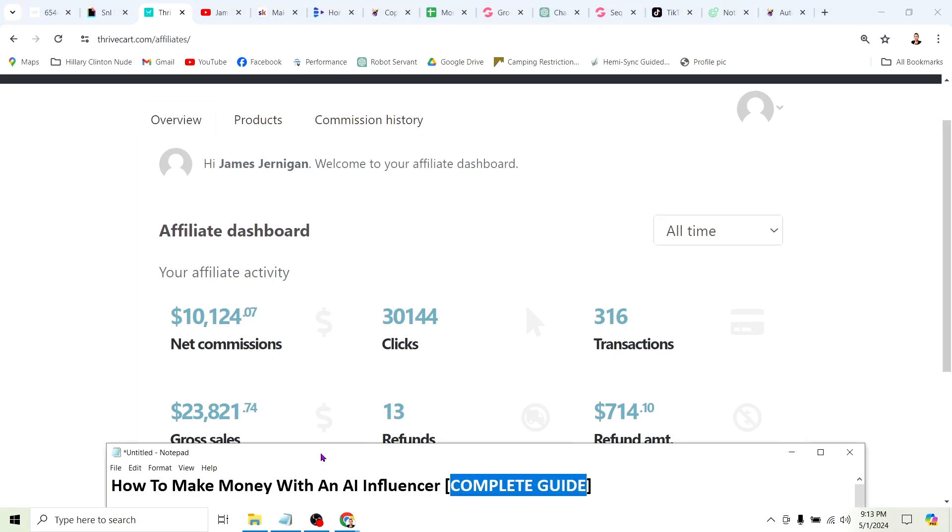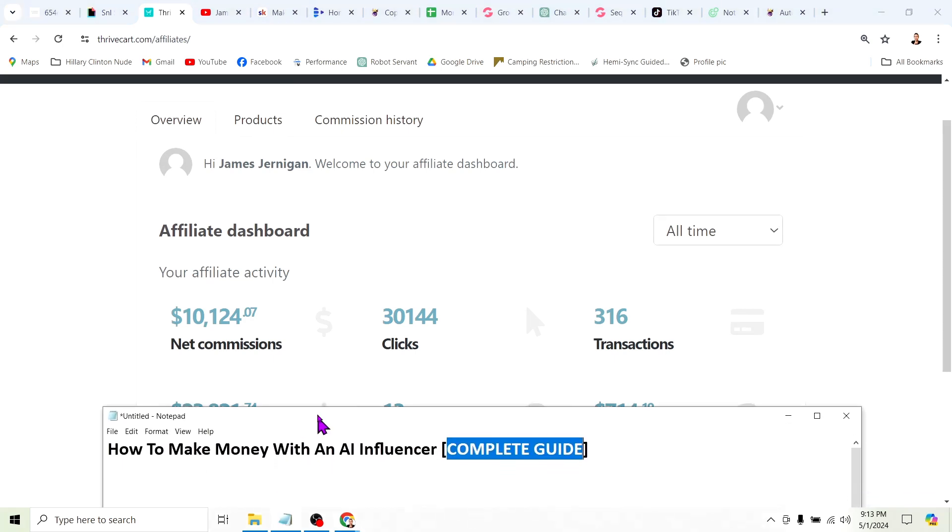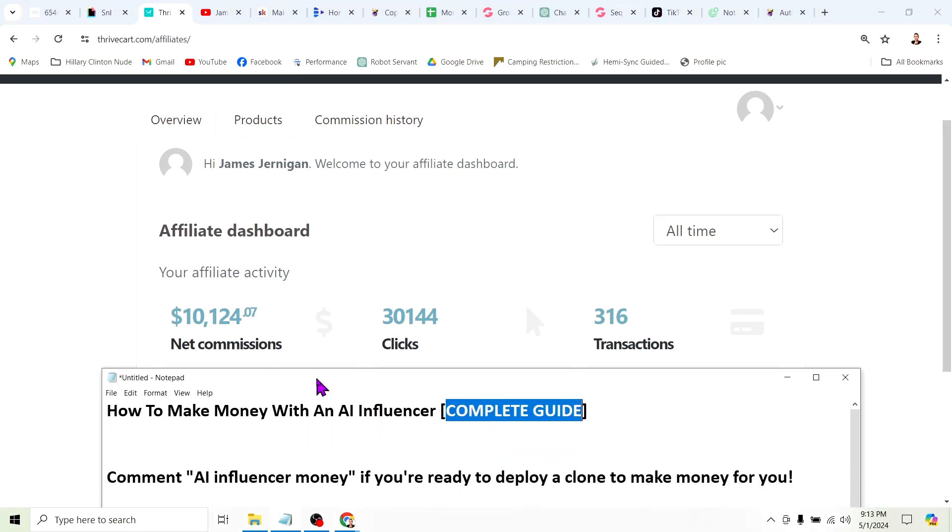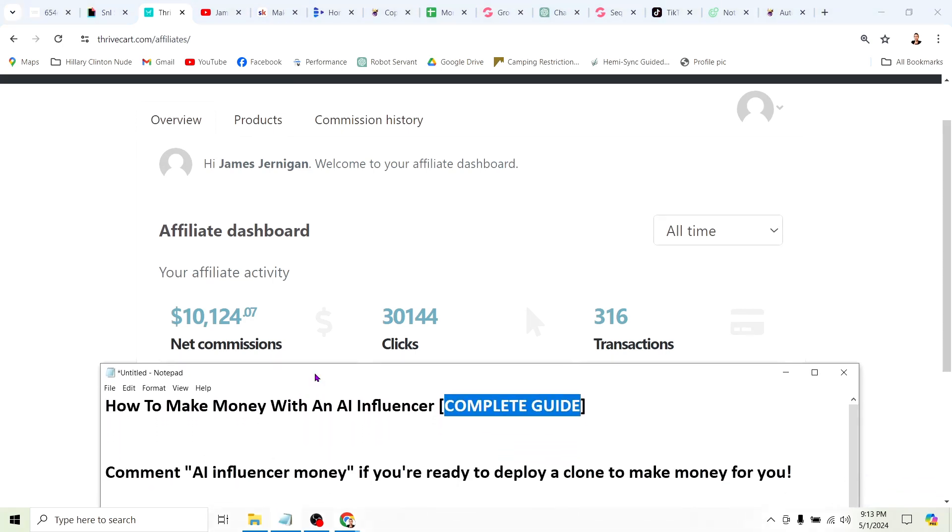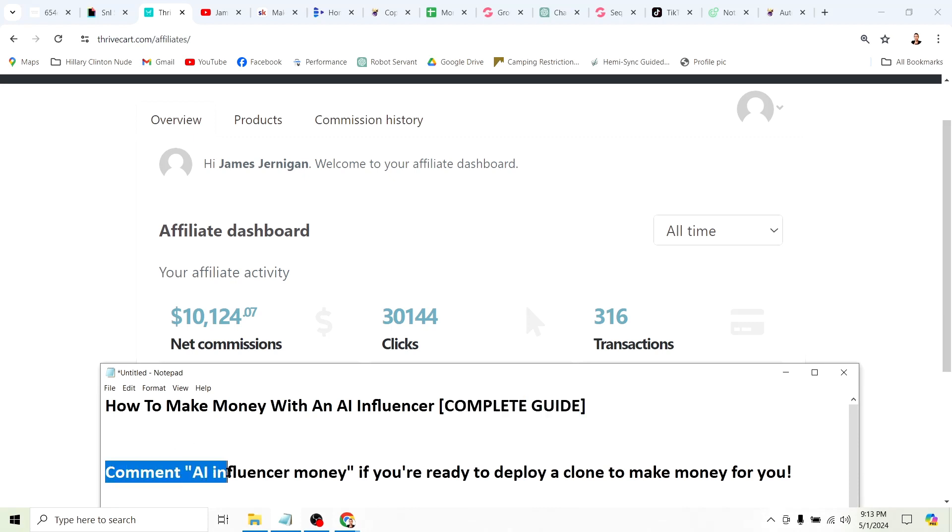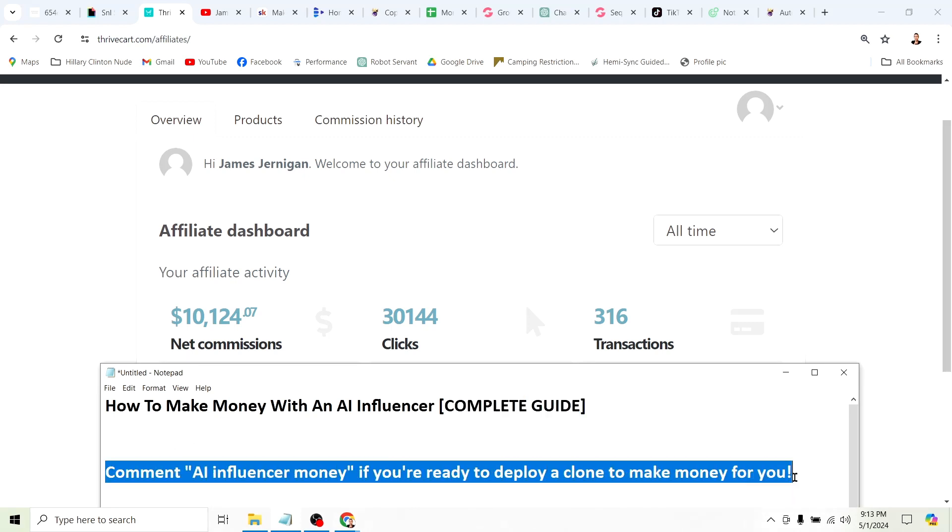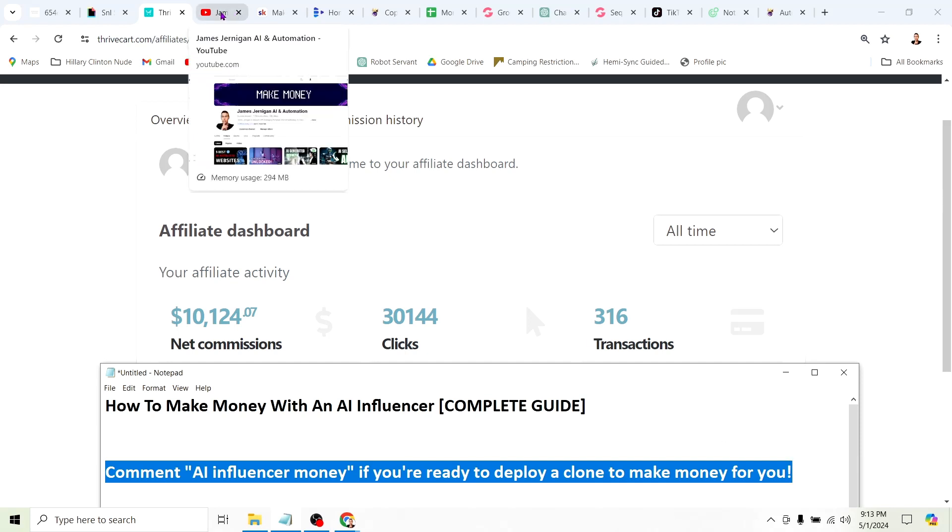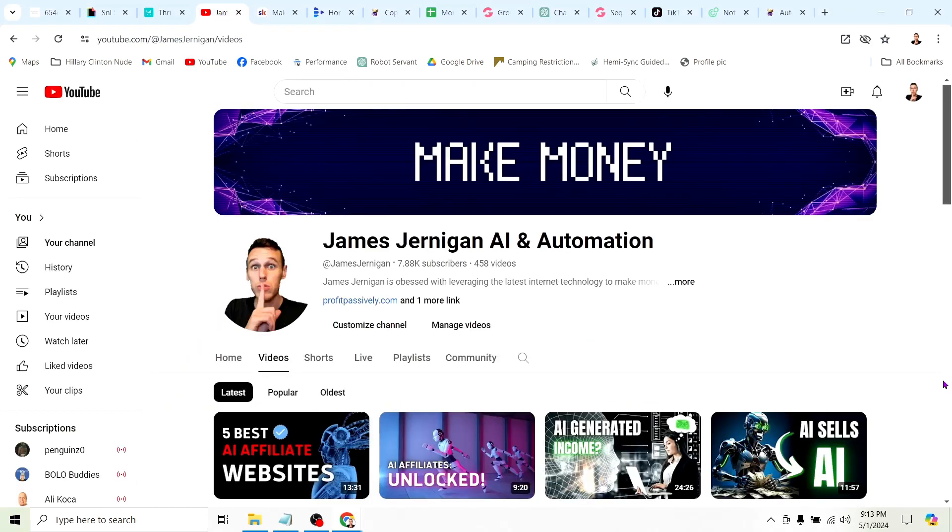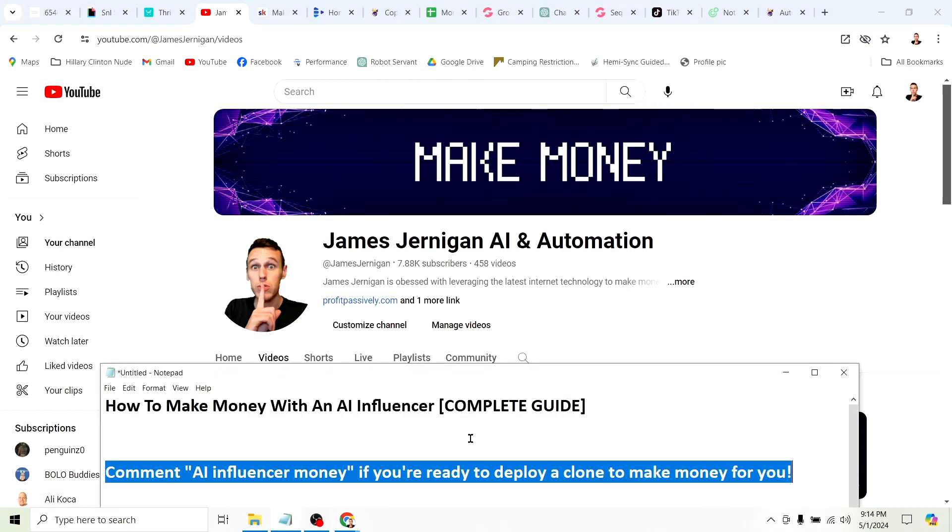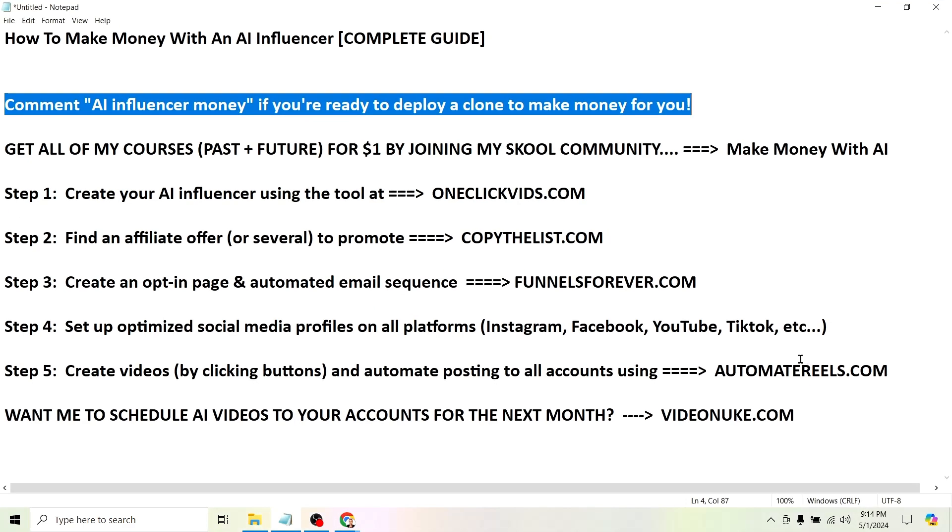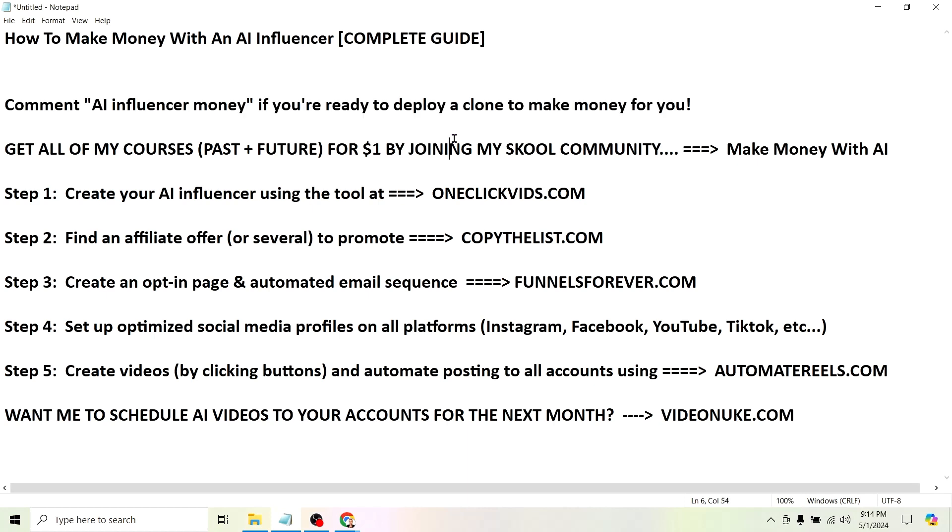This video is going to be a complete guide on how to make money with an AI influencer. So go ahead and comment AI influencer money if you're ready to deploy a clone to start making money for you. My name is James Jernigan and in this video I'm going to show you exactly how to make money with an AI influencer.